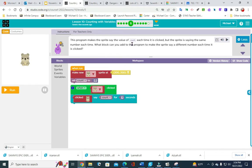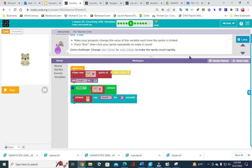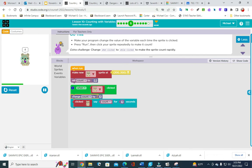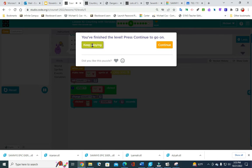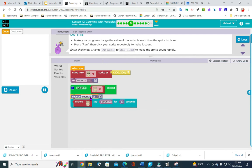This program makes the sprite say the value of count each time it is clicked, but the sprite is saying the same number each time. What block can you add to make the sprite say a different number each time it is clicked? For number 5, we are going to go into variables and put the purple variable change count by one. Hit run, click it, and it should be counting up every time I click. All I did was bring out that purple variable that says change question mark by one, then change it to say count.